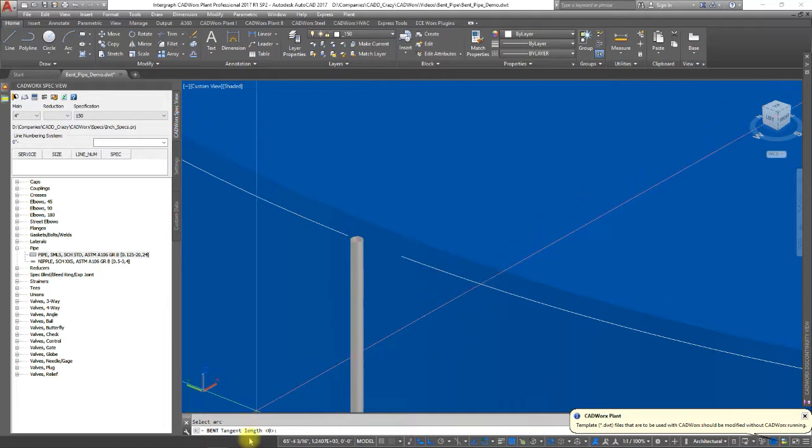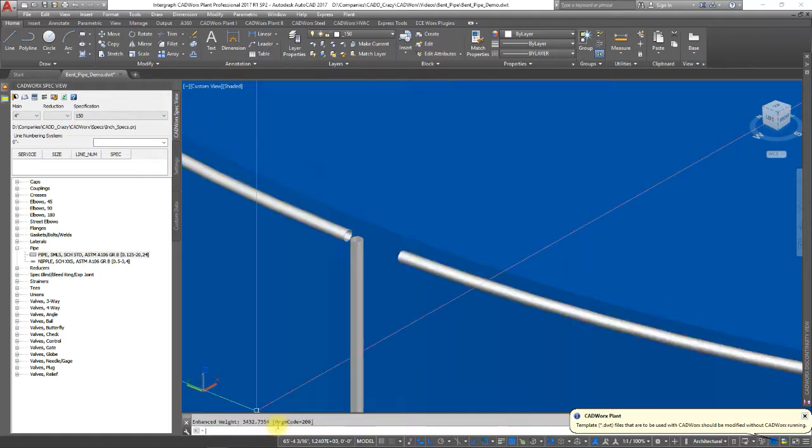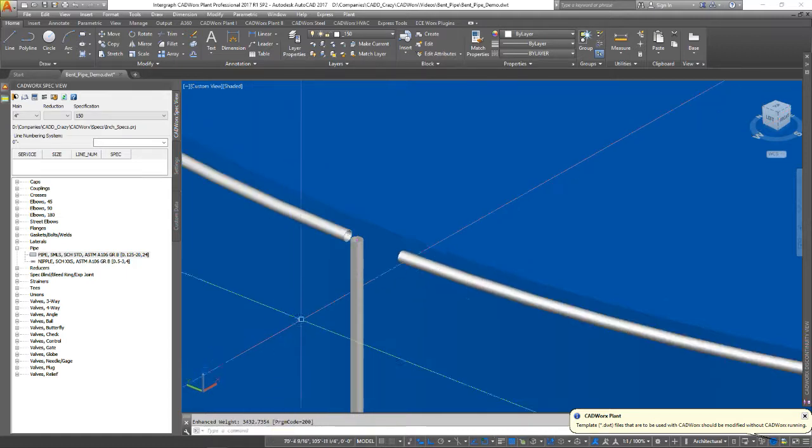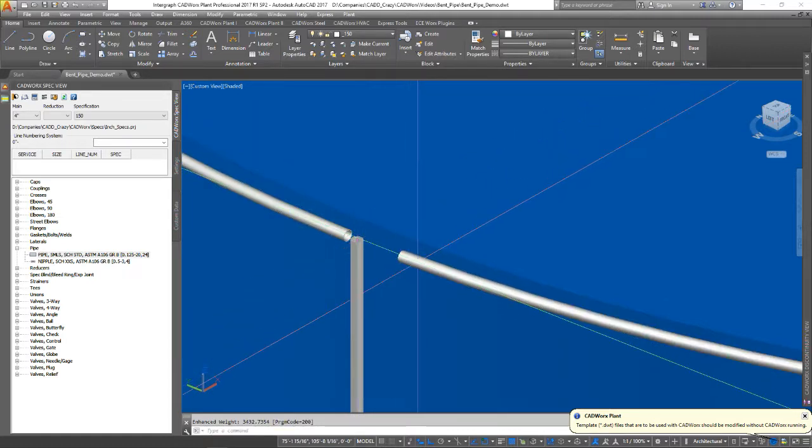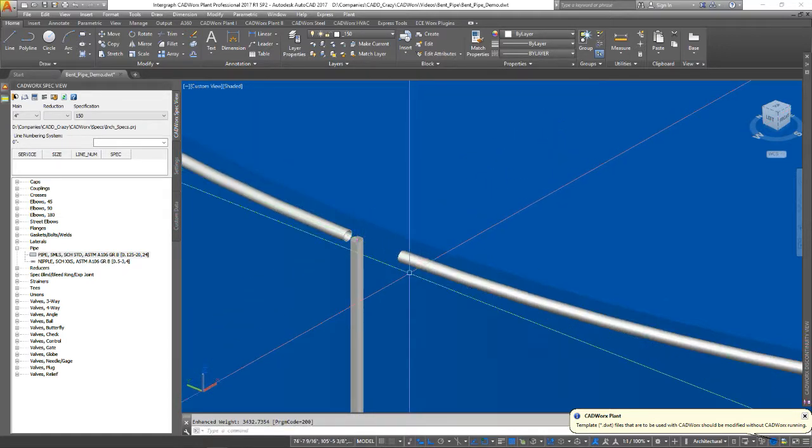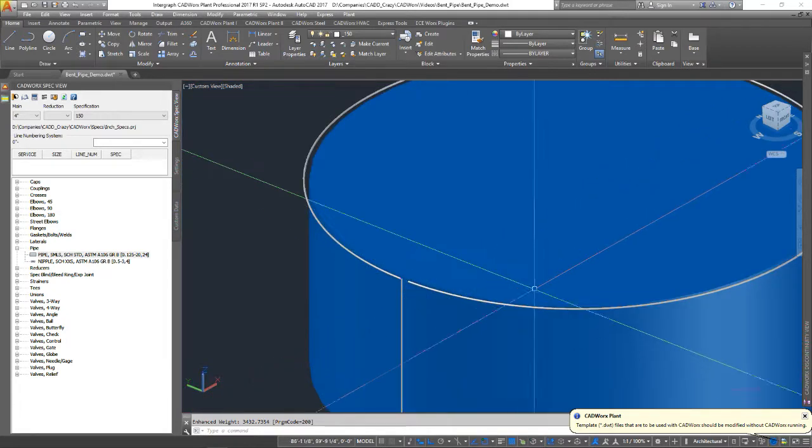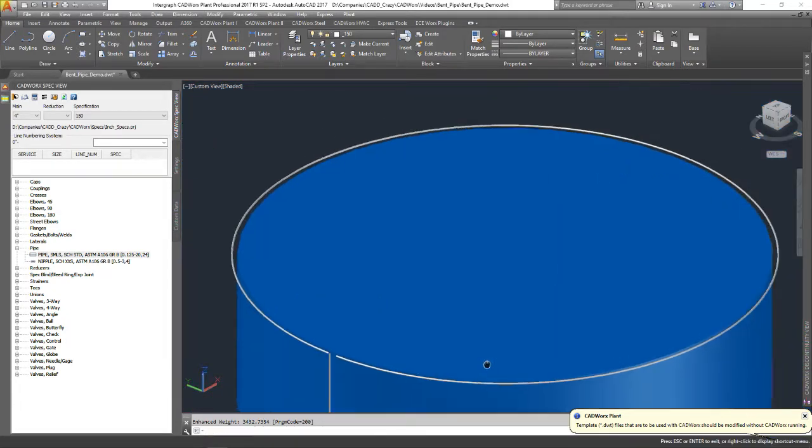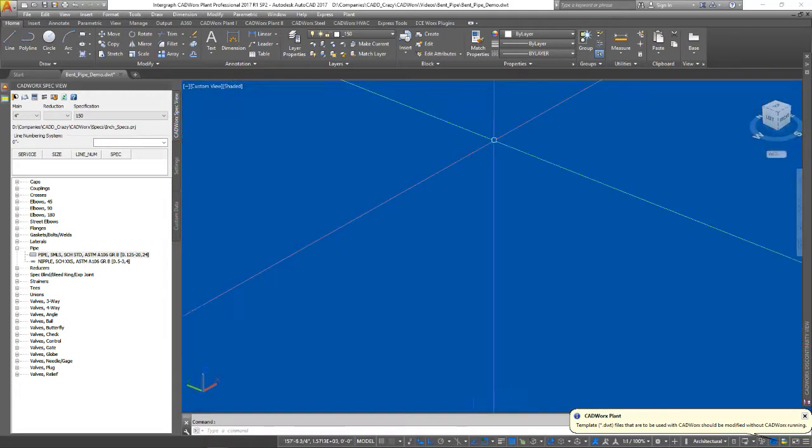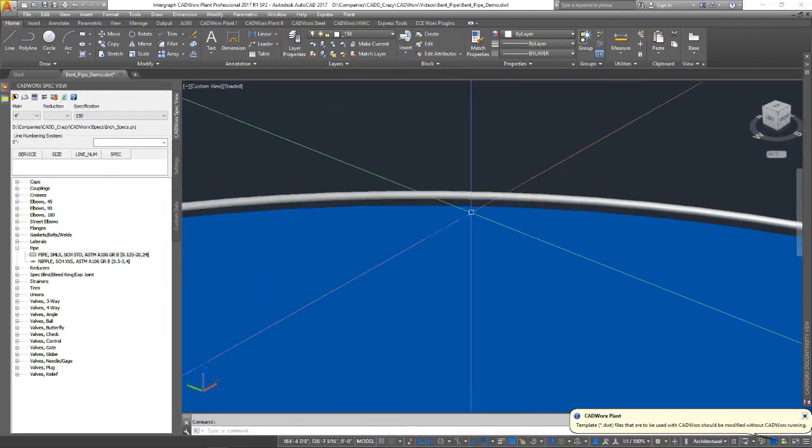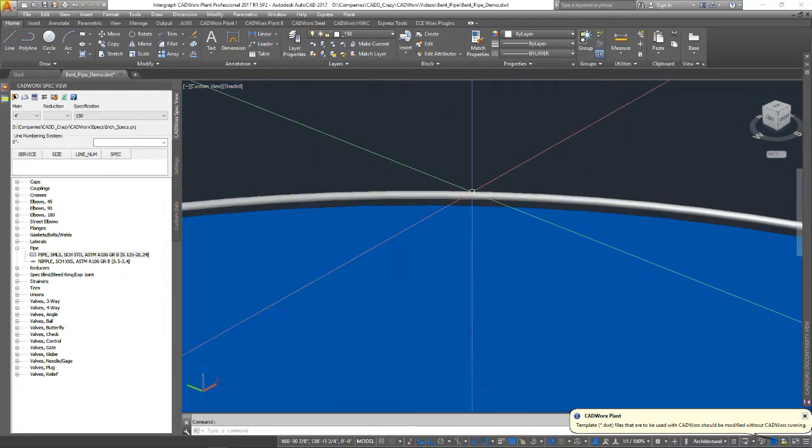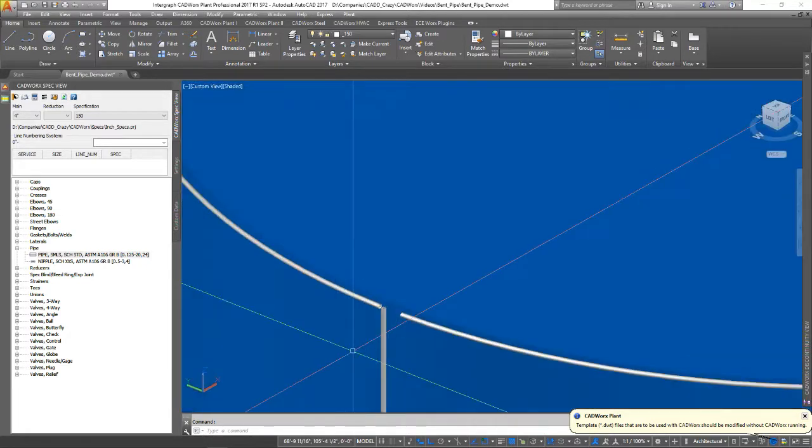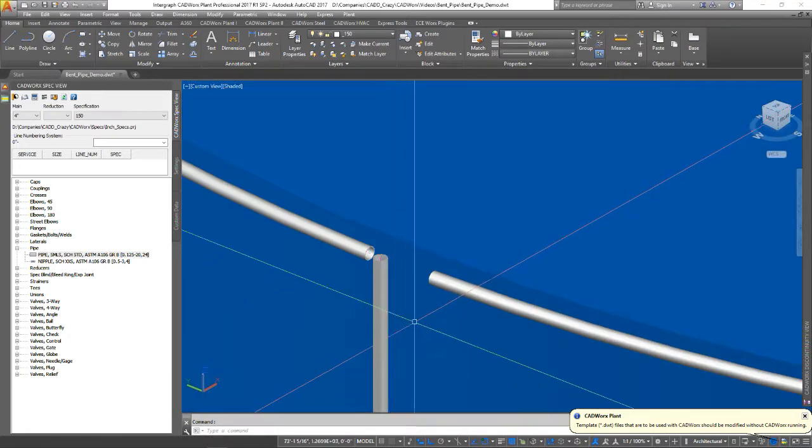Tangent length, we're going to set it to zero. But if you want some kind of tangent off the back of it, then you can go ahead and create it. And so now you can see that we've created a circular curved pipe all the way around this tank.